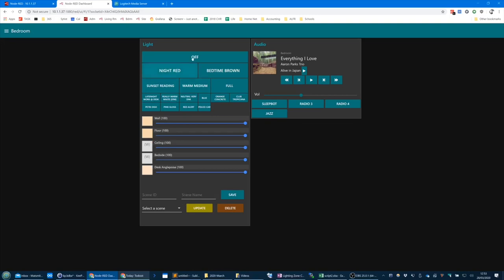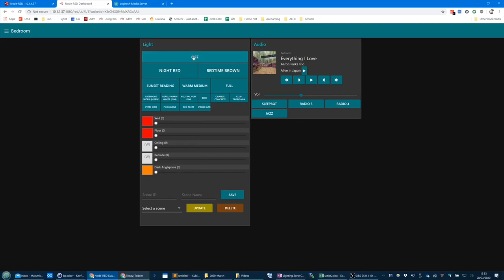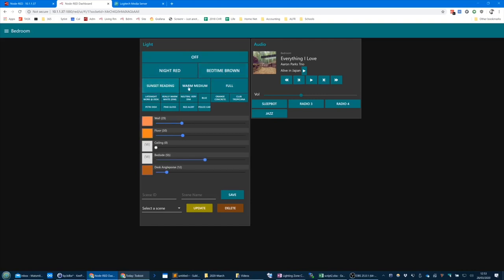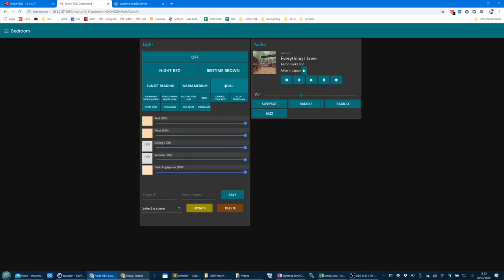Here's a little demo. You can see that's zero — you can't see the lights going on and off in this room but they are. I've got one called night red, which is very low-level red. Then bedtime brown, sunset reading, warm medium. I wish I could show you on this video the effect it's having on the room because it's really cool. And then I've got full white which is an abuse to the eyes — it's very very bright in the room. I've got loads of other ones as well.